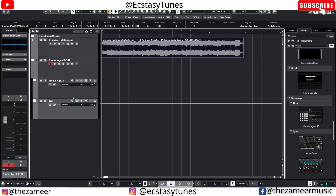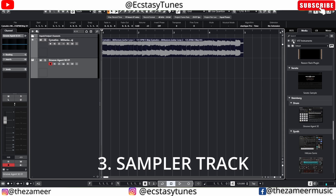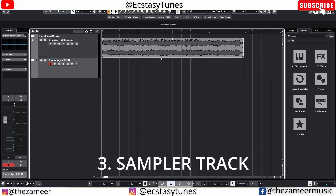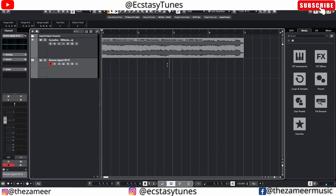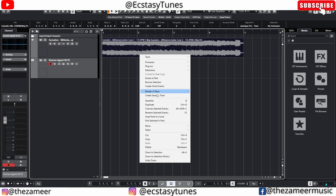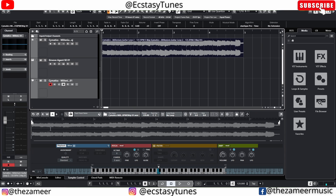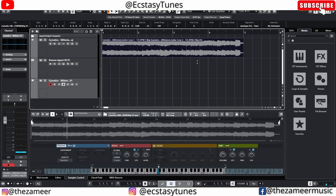That's how you can sample in Cubase with Groove Agent. There are also other ways of sampling — let me show you the Sampler Track. I'll click on this audio event, press Shift and right-click, and go to Create Sampler Track. The sample is now added to a Sampler Track. If I press C it plays that sample. I like to use both Groove Agent and Sampler Track depending on the type of sampling I'm doing.